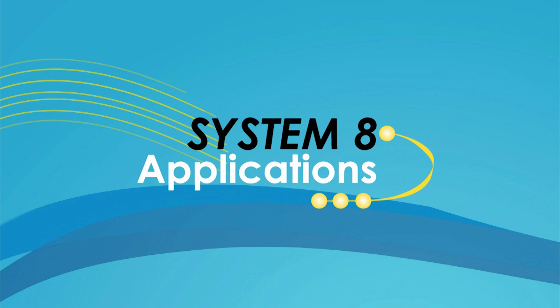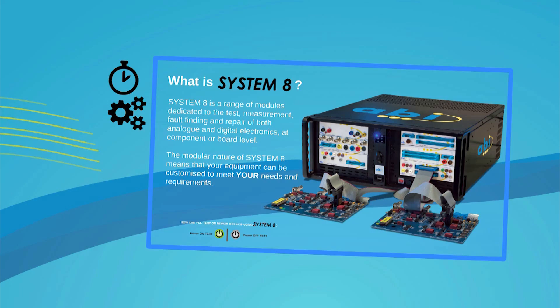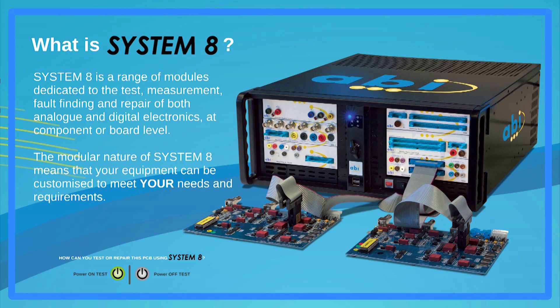First of all, what's System 8? ABI System 8 is a modular product range dedicated to the test, measurement, fault-finding and repair of virtually any type of analog or digital PCB. The tests can be carried out at component level as well as at PCB level. The fact that the system is modular means ABI can offer a solution that will meet your needs and requirements.